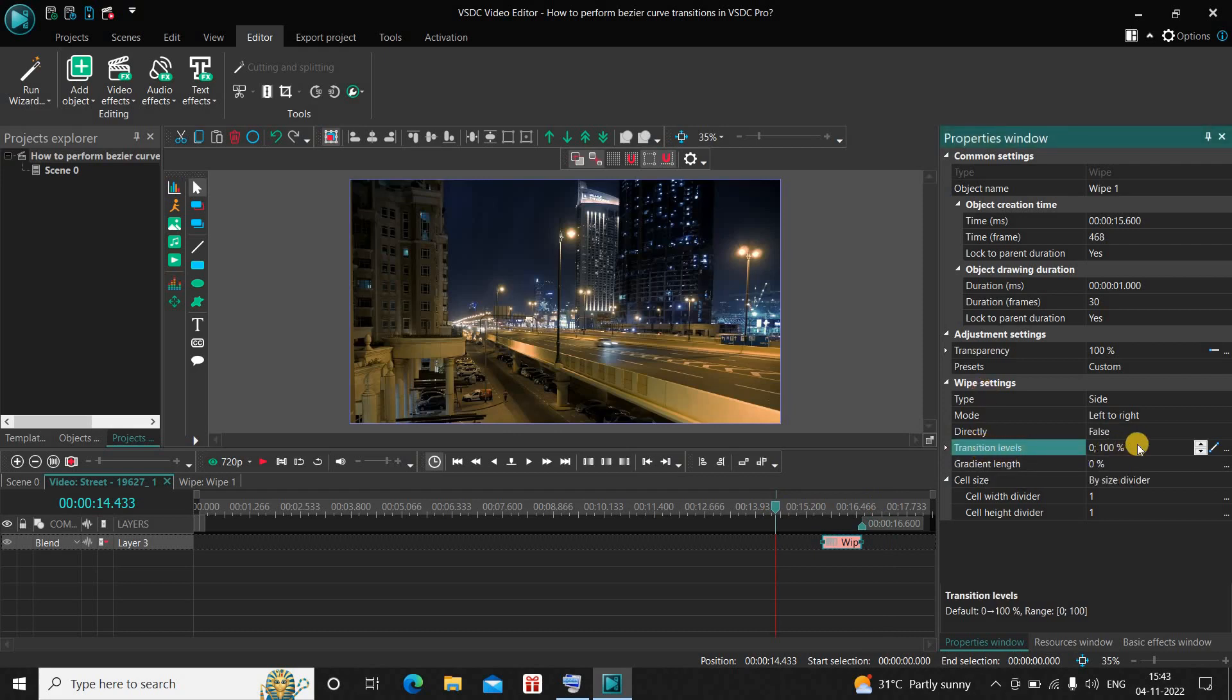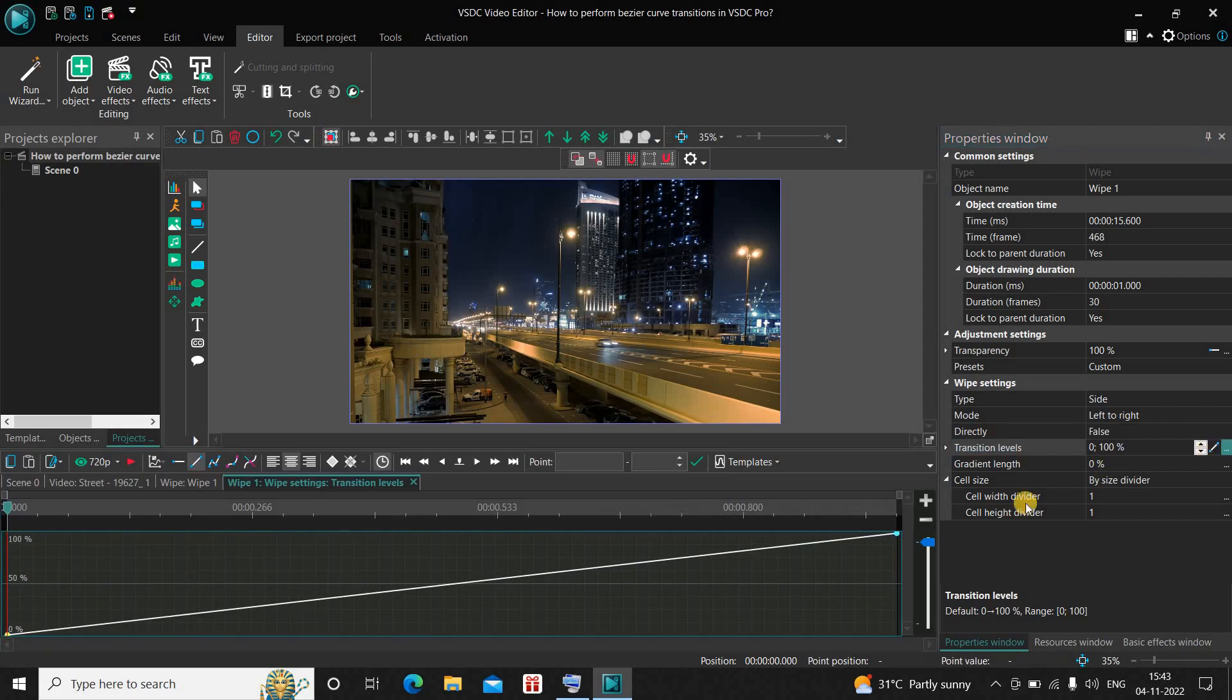You need to click on these three dots which is present on the extreme right of the Transition Levels option. The moment you click on these three dots, this graph is going to open up right here.